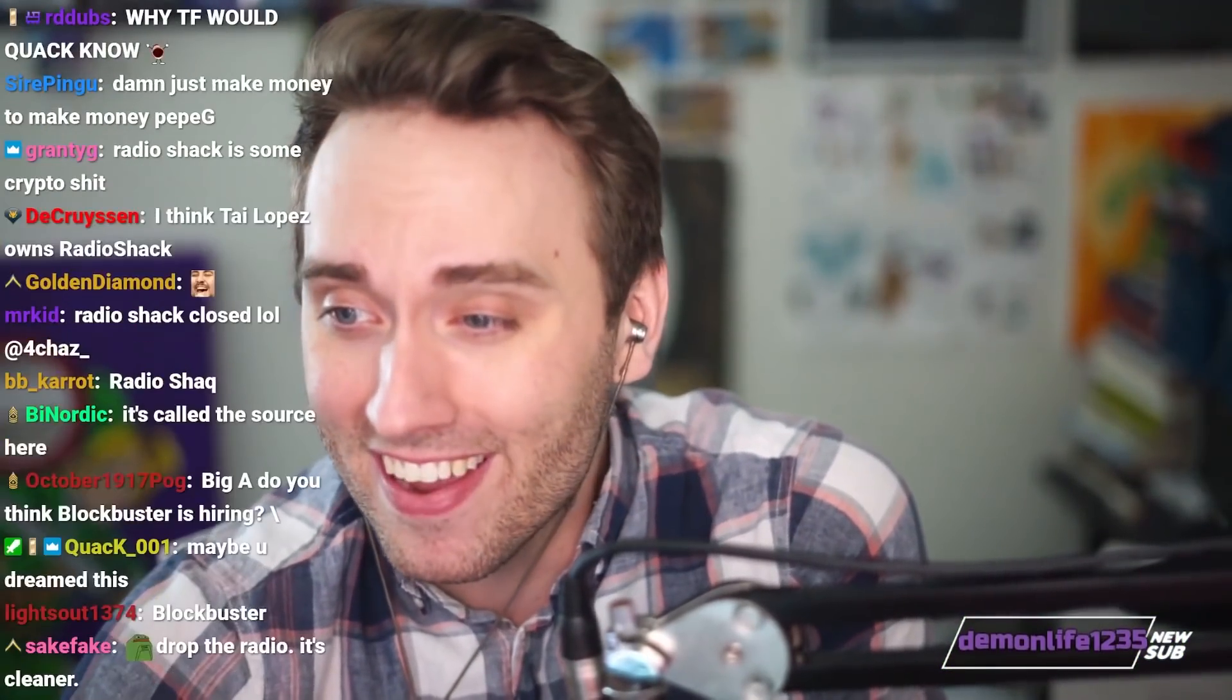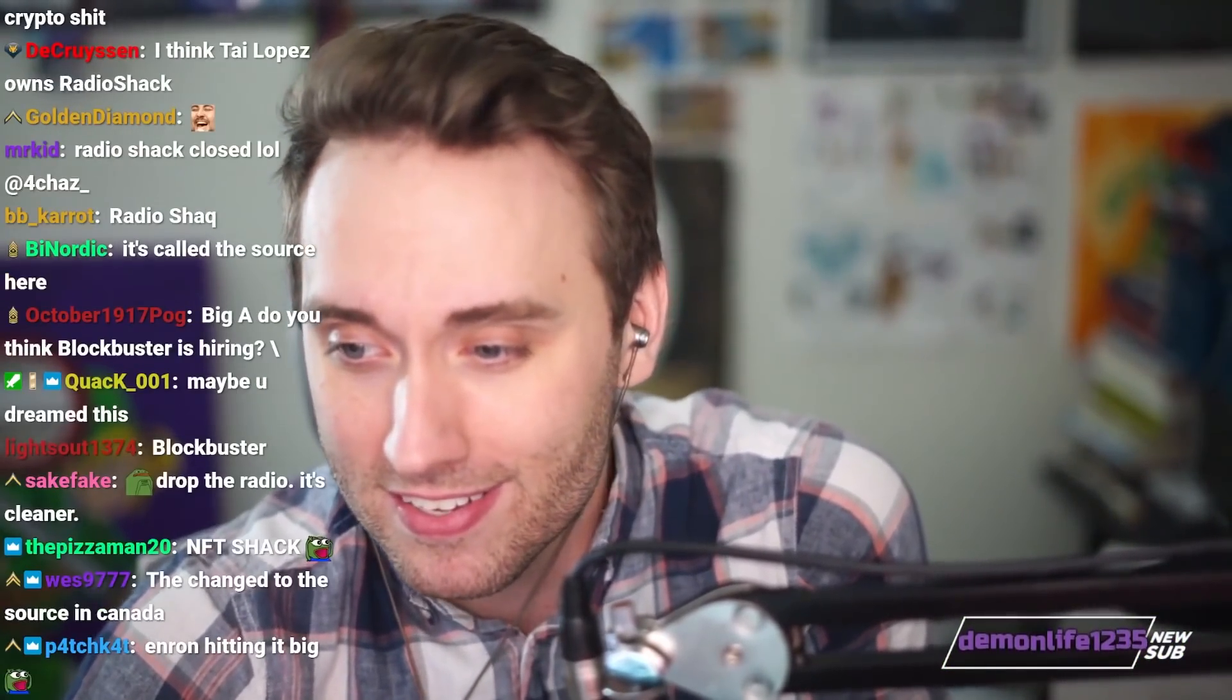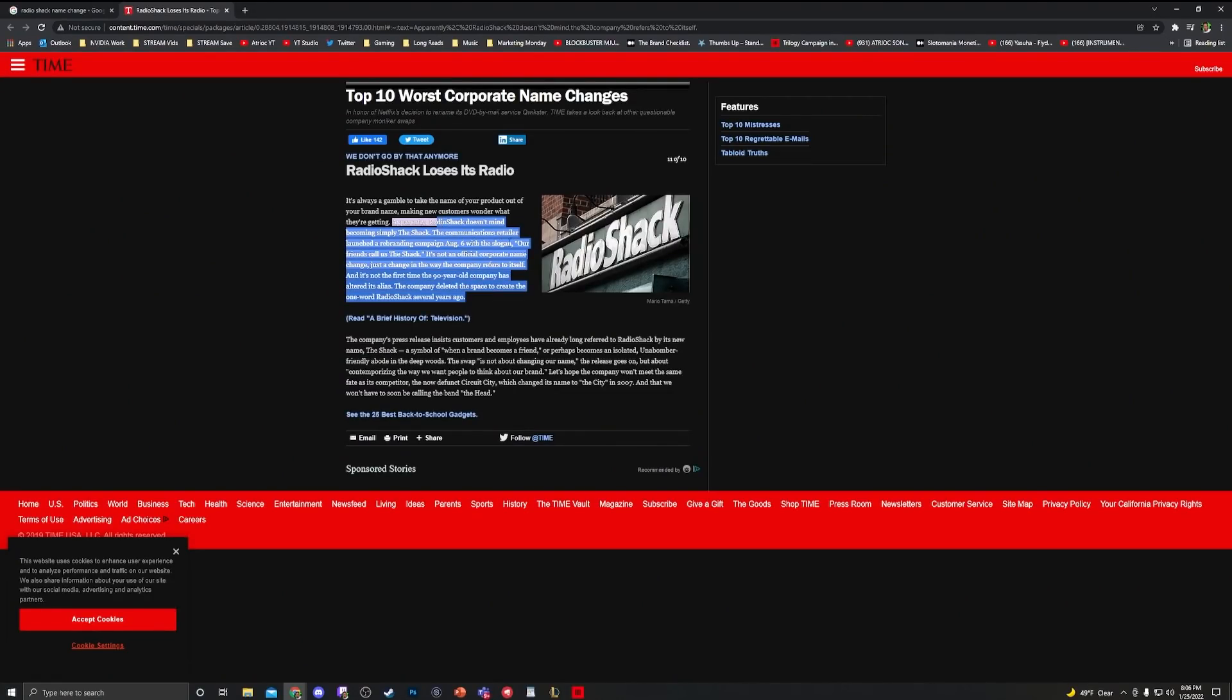Did Radio Shack change its name to The Shack? I forget. So they did. No wait, they did attempt it. I should do a marketing Monday on this. Radio Shack wants to be called The Shack. They made a new slogan called our friends call us The Shack.